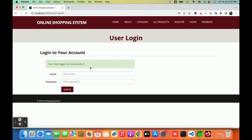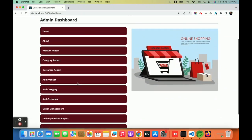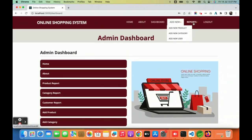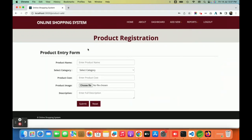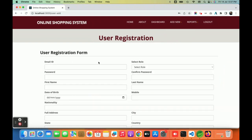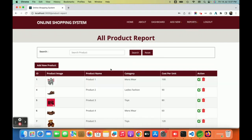Now I am logging in as admin using admin@admin.com with password 'test'. The admin dashboard has a lot of options — add options and report options. Under the add menu there is 'Add New Product', 'Add New Category' where you can upload images, and 'Add New User' where admin can add either a delivery partner or a customer.